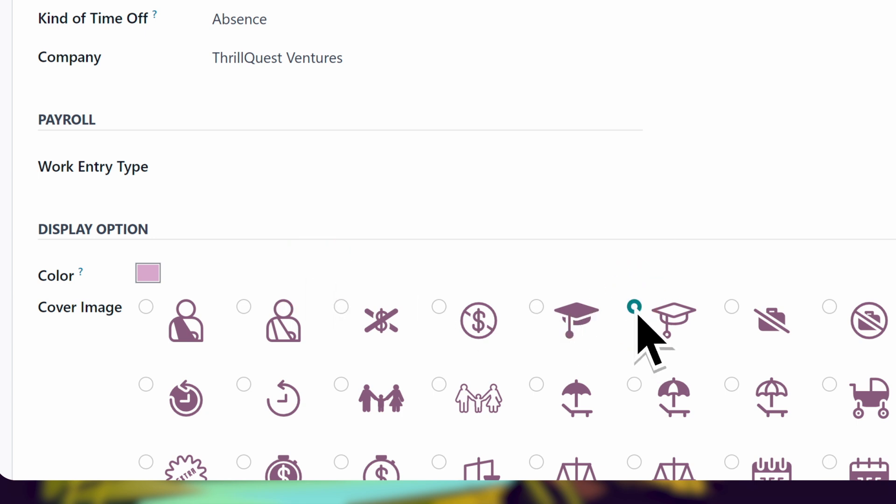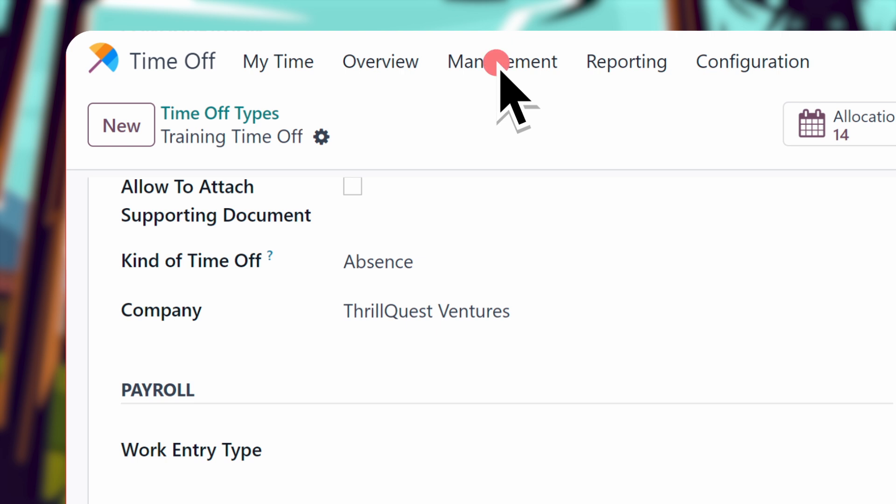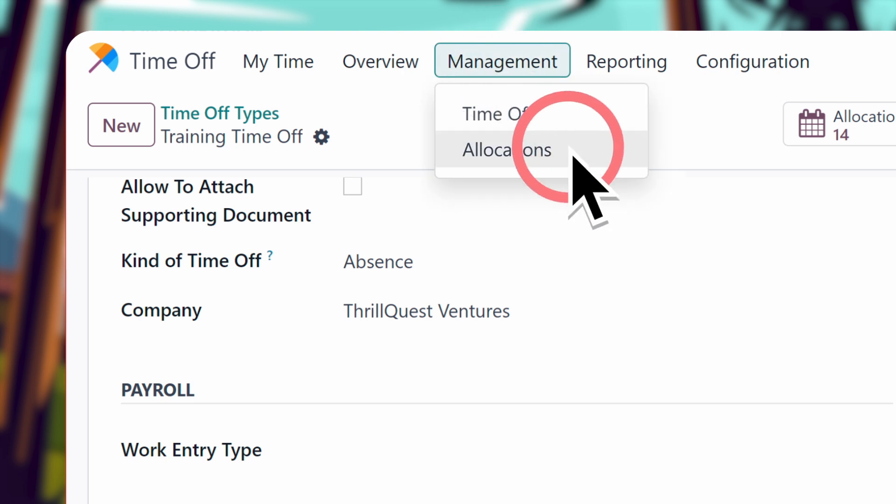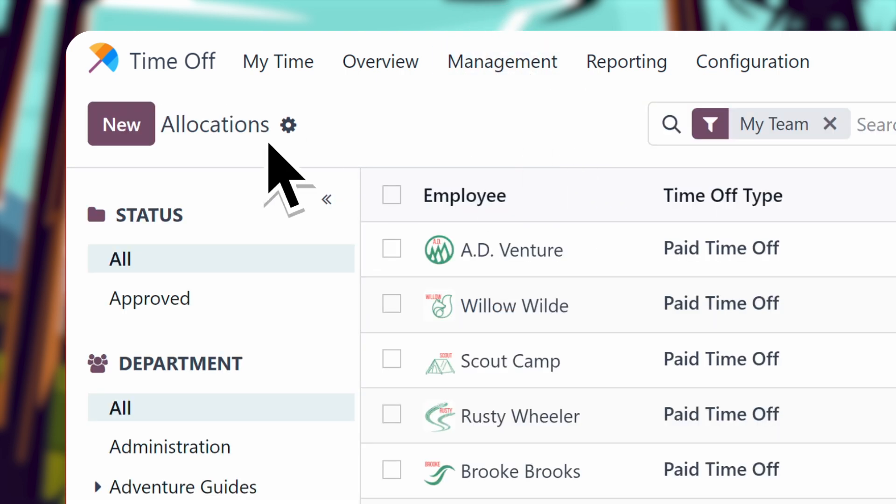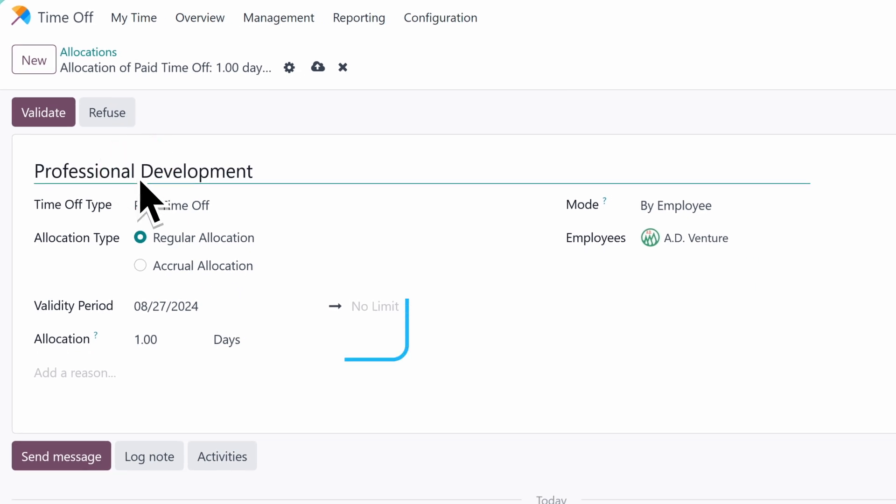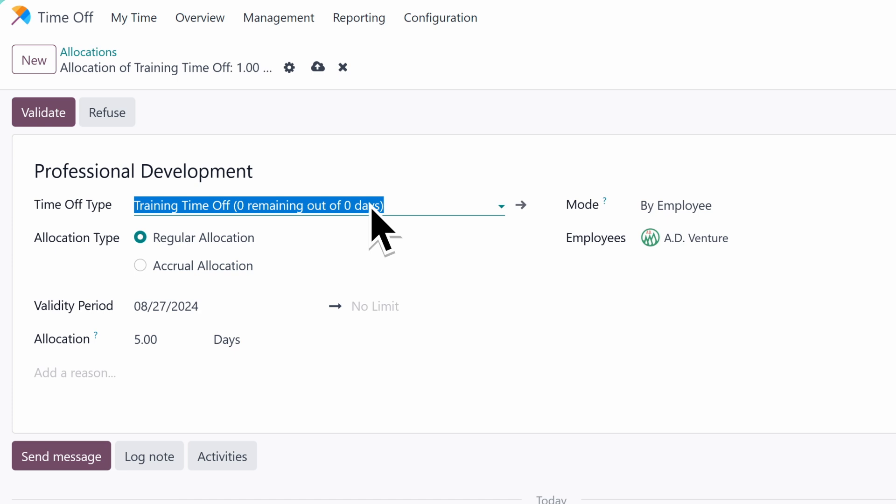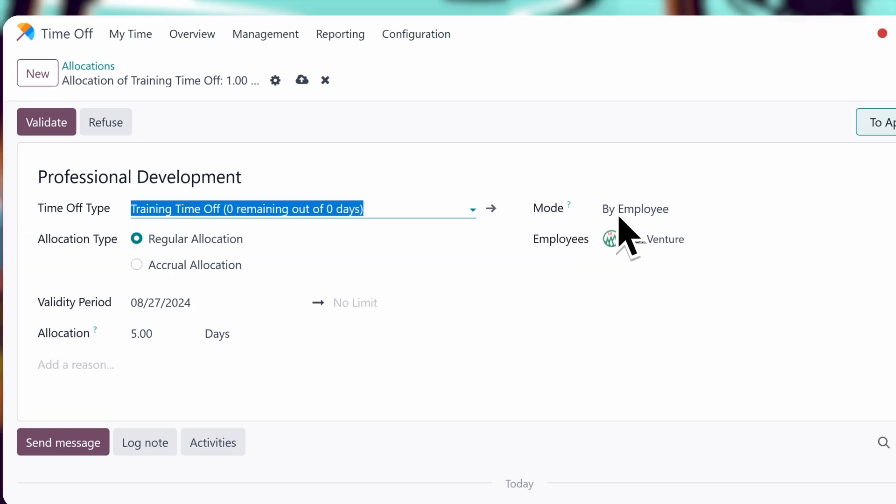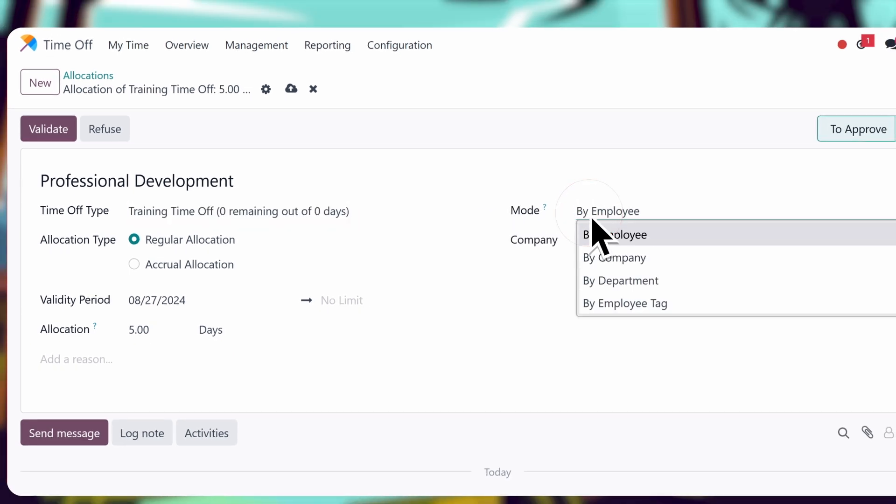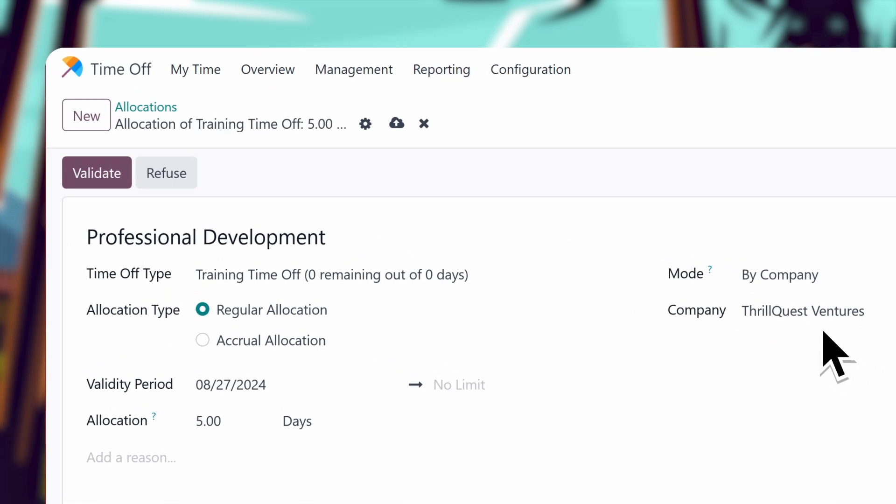Let's allocate five days for this time off type, with no set expiration date. Now, I can set the allocation at a company level, or by an employee. Since this benefit is for the entire ThrillQuest Ventures team, I'll choose the company option.